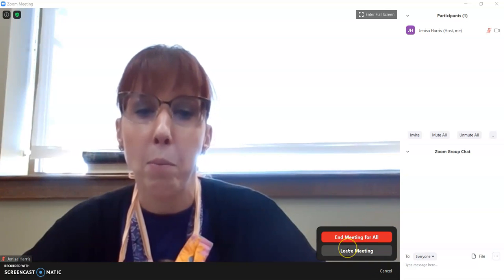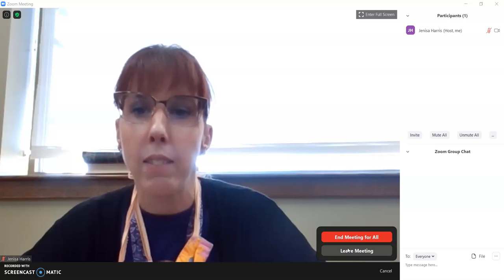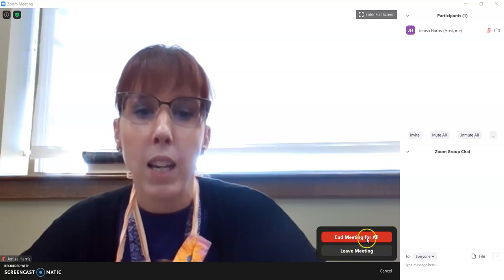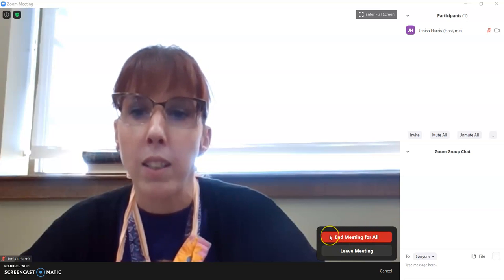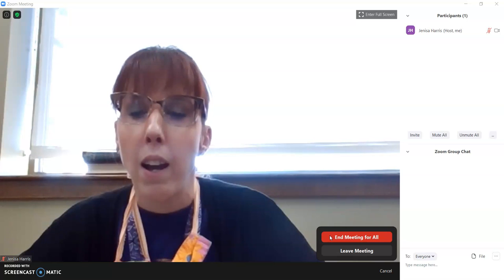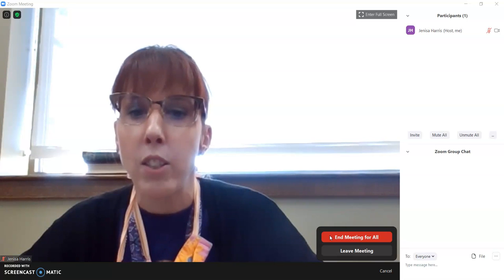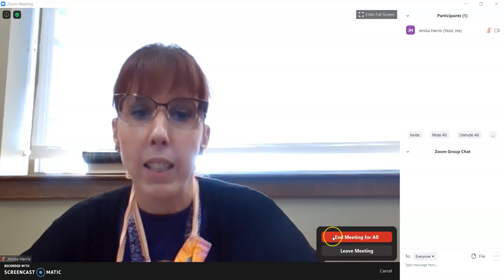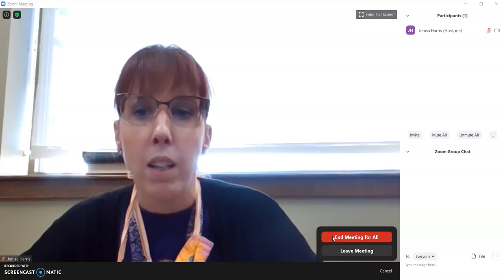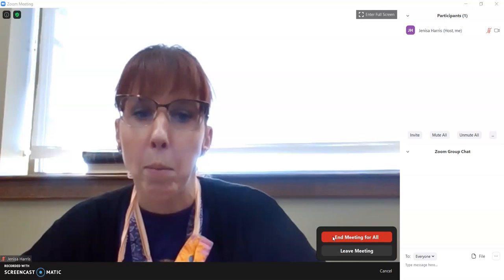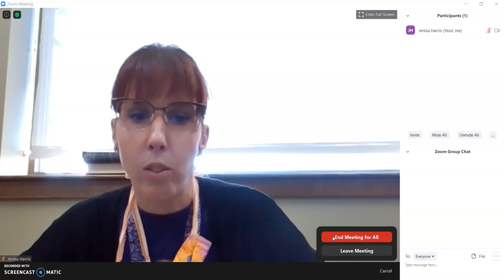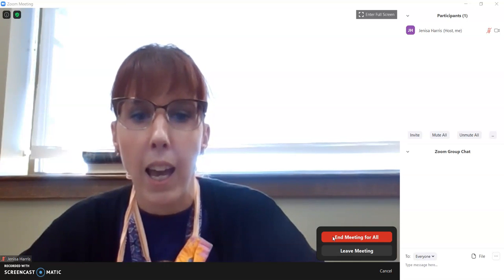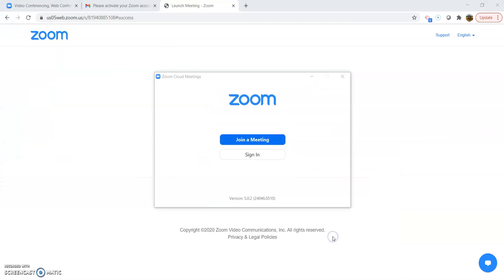So if some of your family members wanted to leave, they could. Only the host has end meeting for all option. So since you are the host, you can end the meeting at any time. But none of your other family members could. They could only leave. So we're going to end the meeting for all of us. Click out of there.